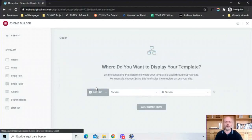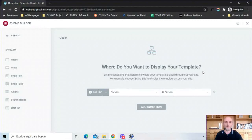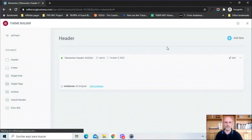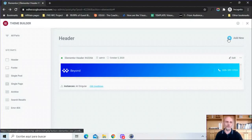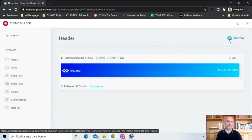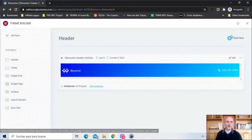And here you see the instances where it's displayed. Again we chose all singular so it's displayed there. If you want to edit that we just click right there and it takes us back to display conditions.